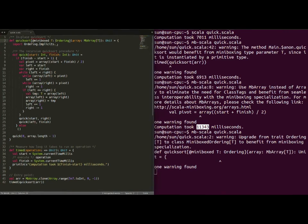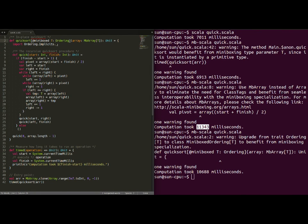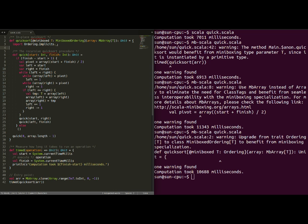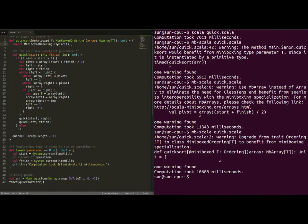Ordering tells us exactly how to compare two different elements in our array. And, in order to switch to miniboxed ordering, we only need to modify the signature and here modify the import in order to get the implicit from the miniboxing transformation. Running once again,